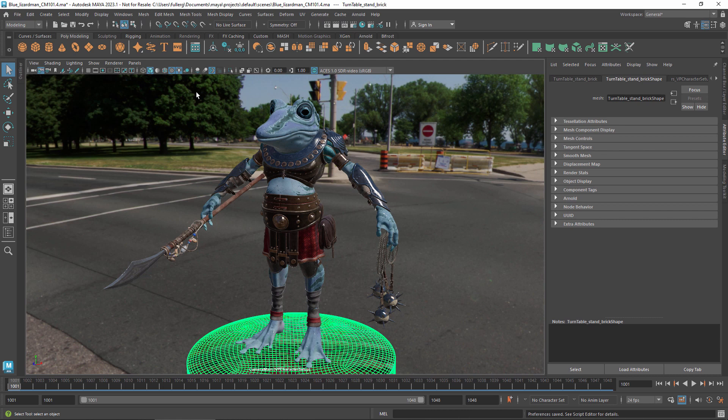Hi. In this video, we'll look at the color management options for previewing and rendering scenes in Maya.